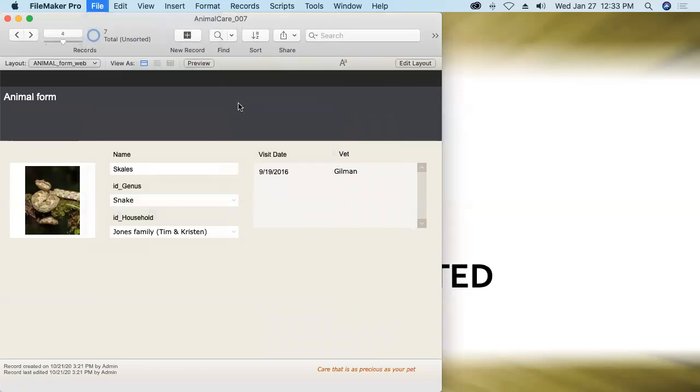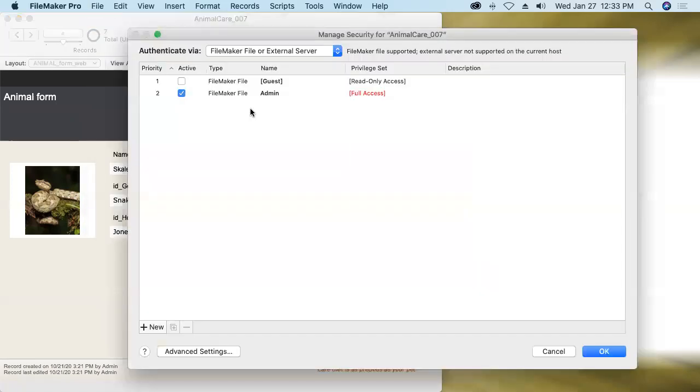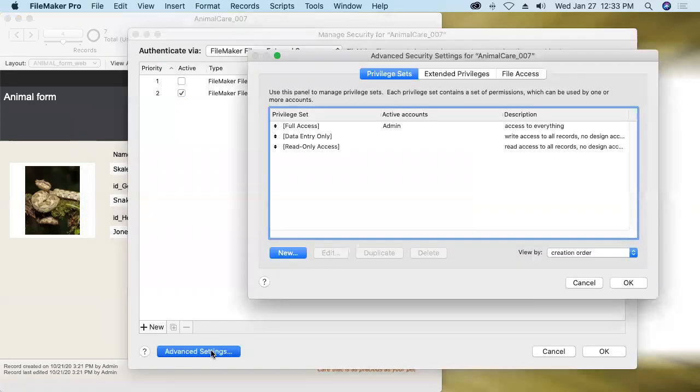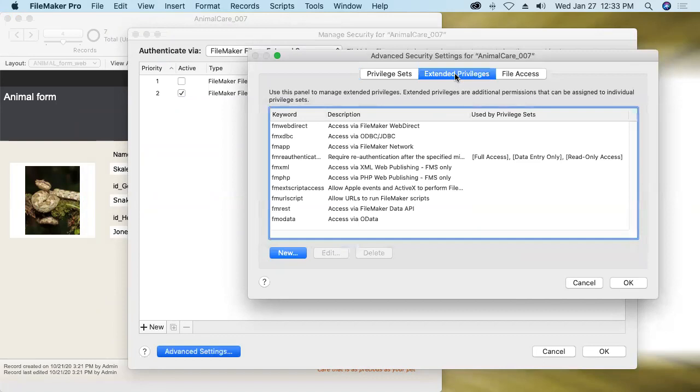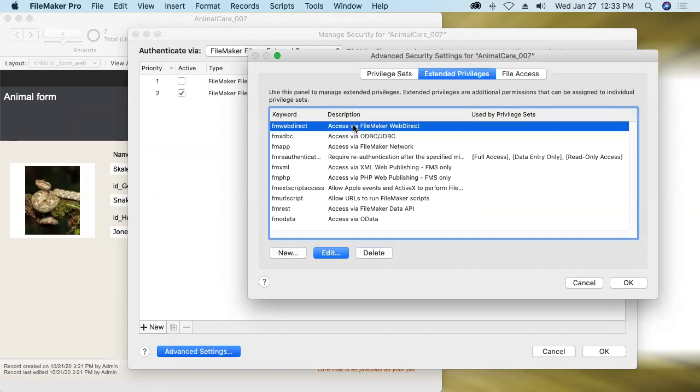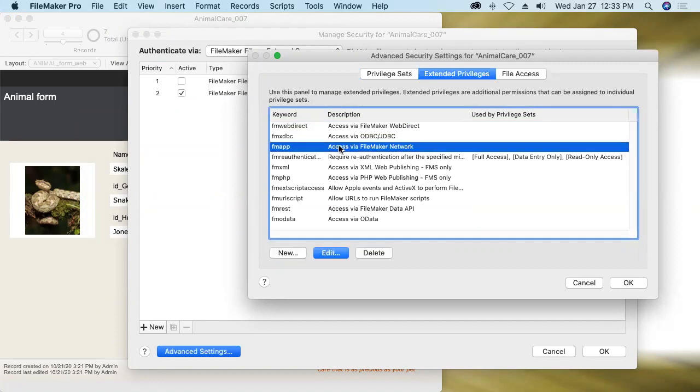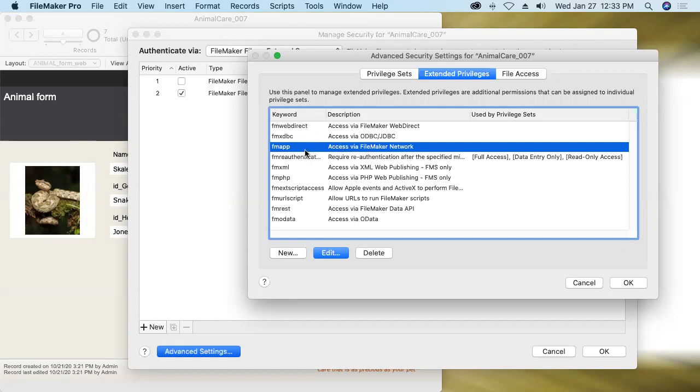Here in manage security, we're going to advanced settings and look at extended privileges. These extended privileges are all different means of connecting to a FileMaker database. Here's WebDirect. Here's via the FileMaker network, as they call it. But what that translates into is using FileMaker Pro on your Mac or PC or FileMaker Go on your iPhone or iPad. Now, those are the two connection methodologies that I want to enable right now.